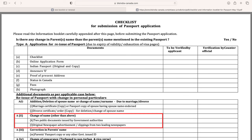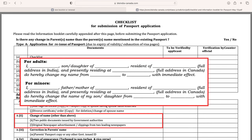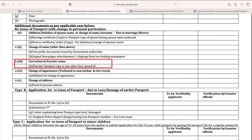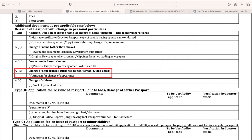For a name change, you will also need two newspaper advertisements in two recognized newspapers. The ads must be in English — one in the area of your Indian address and one in the area of your Canadian address. Full pages of original advertisements are required; no photocopies or cuttings are accepted. A suggested advertisement format is shown on screen. If there is a change in your parents' name, submit two photocopies of their passport or any government-issued ID.